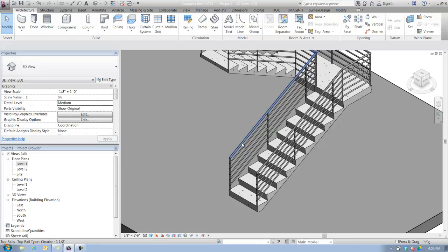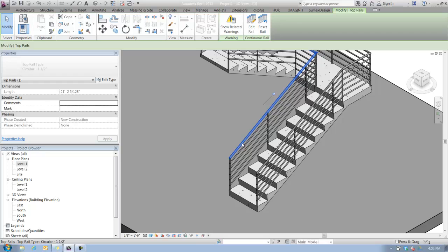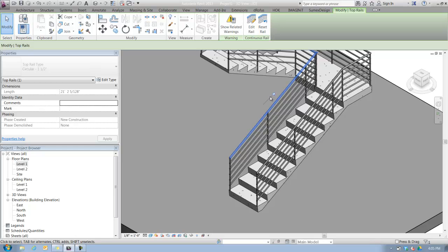This is where we're going to find this first piece called an extension. I'm going to tab in, select that top rail, and you'll notice up in the type selector it says top rail, circular one and a half inch. I can't change the top rail type because it's pinned to the system.